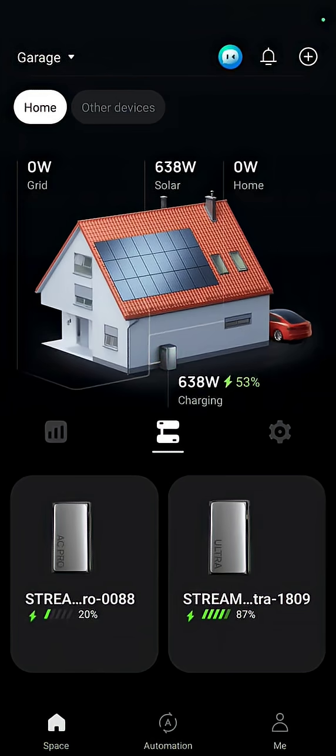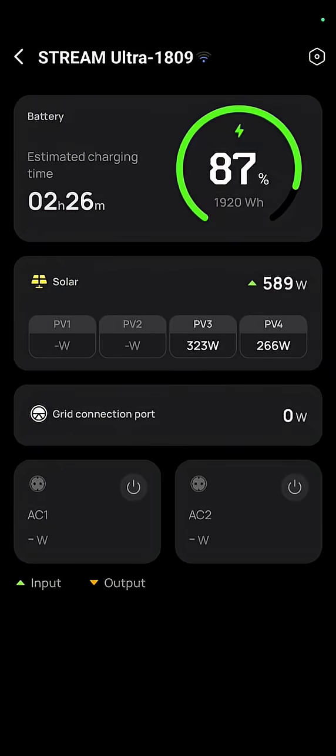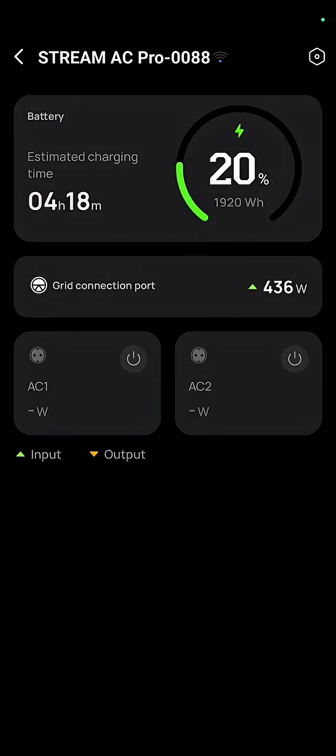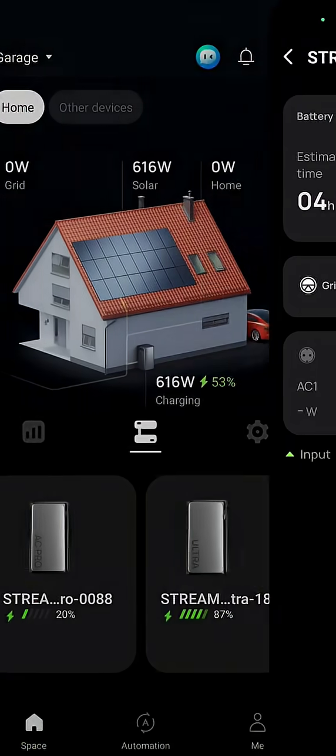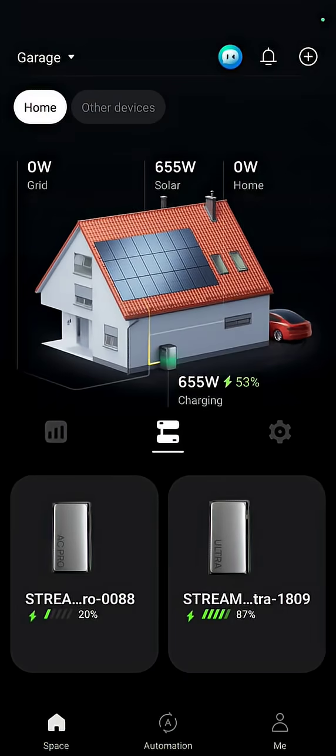Once it was connected to the grid, to the mains, now we're still just charging from solar, but it is sharing. It's distributing the solar charge between the AC Pro and the Stream Ultra so that they can both charge.